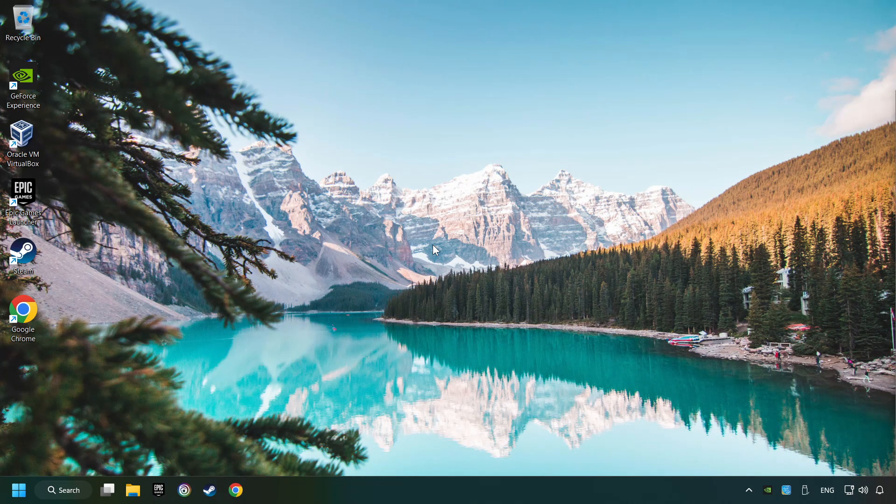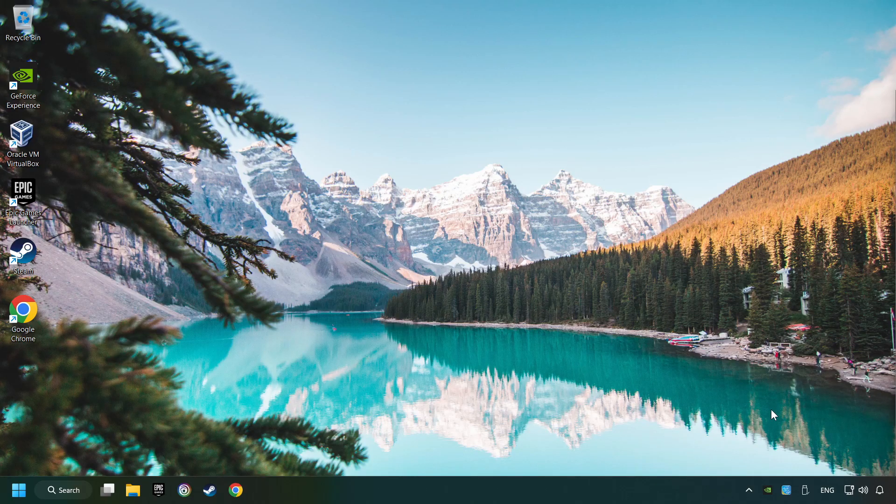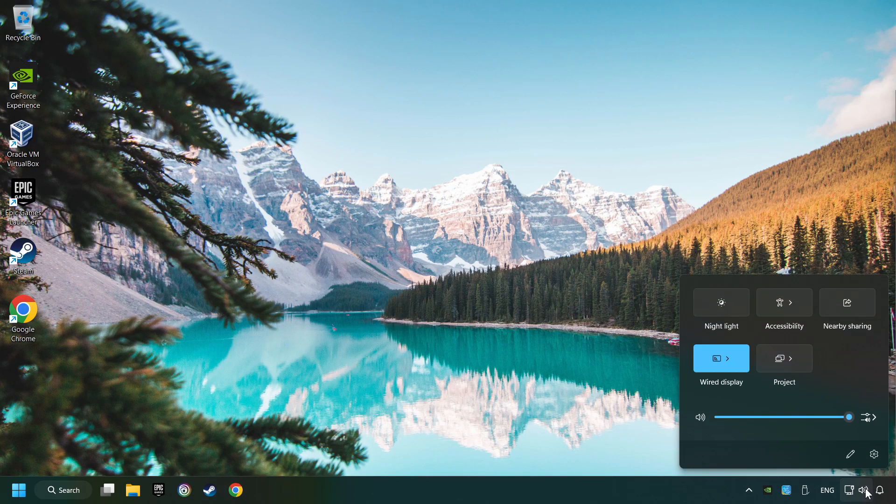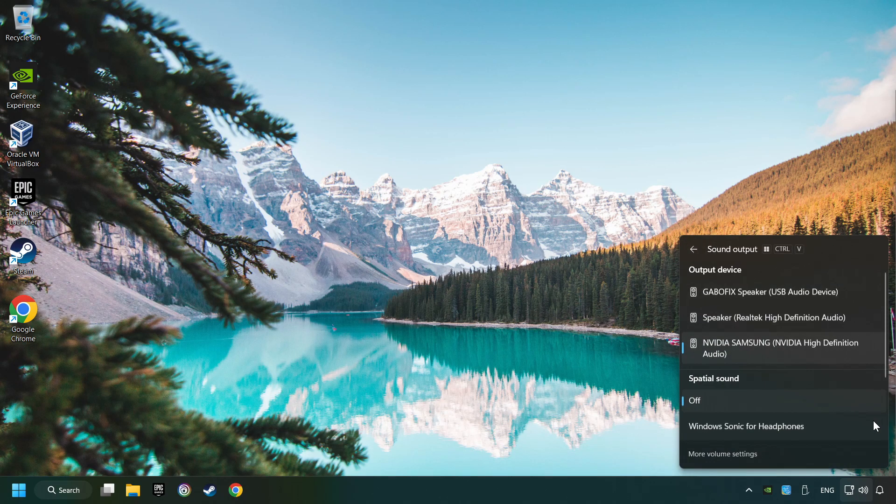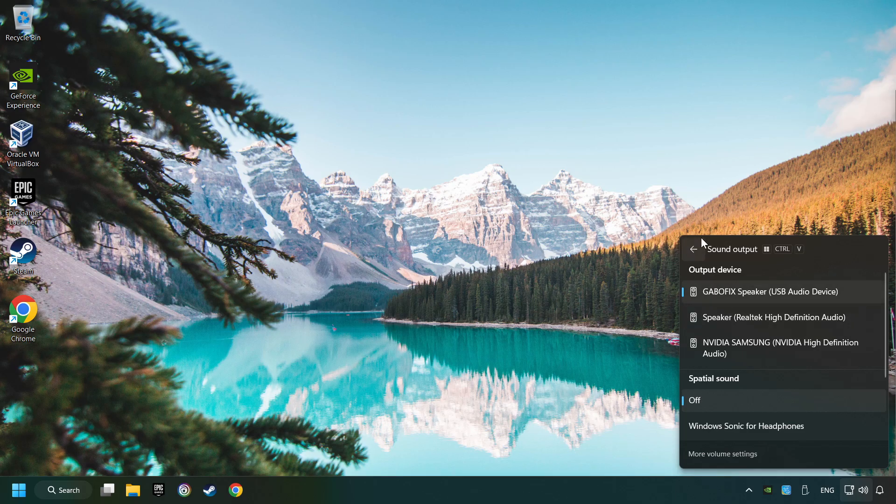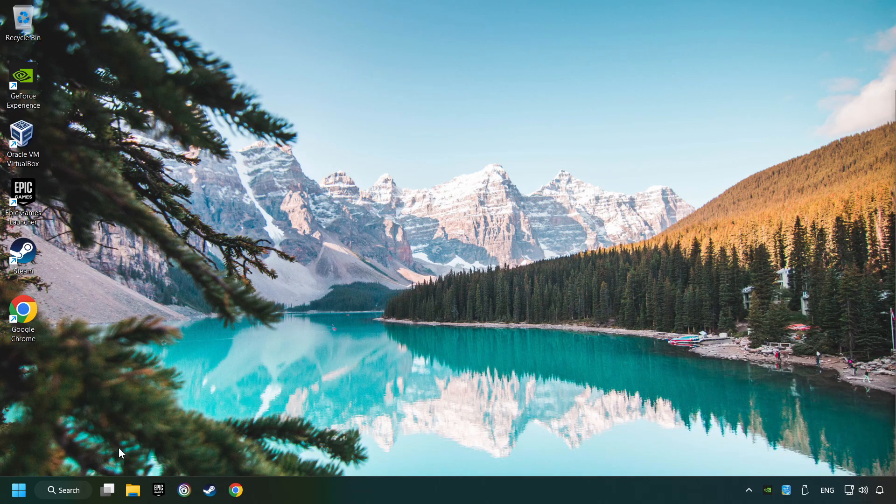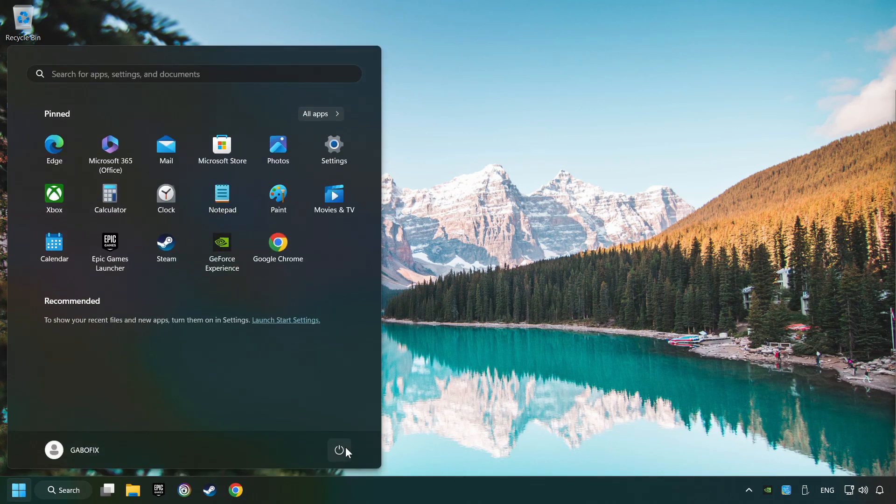The first step is to click on the sound icon and then select a sound output. Now you have to pick the sound device that you're using and then restart your computer.